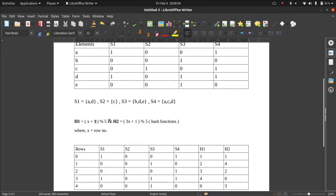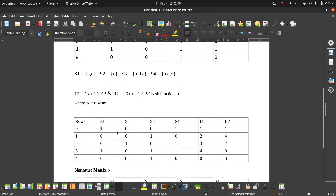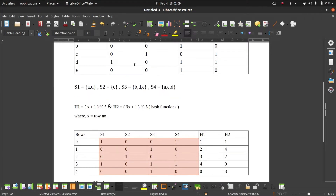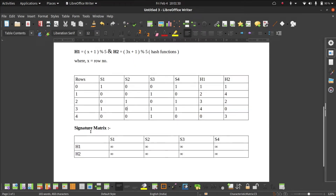The first hash function is x + 1 mod 5, and the second one is 3x + 1 mod 5, where x denotes the row number. In this table, we have our characteristic matrix with five rows — 0, 1, 2, 3, 4 — which are the values of x, and these are the values of the hash functions calculated by putting the value of x for each row. In the beginning, we take every element of the initial signature matrix as infinity.